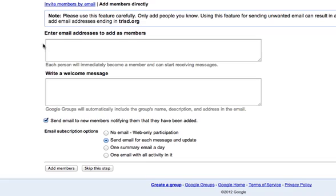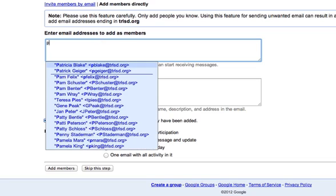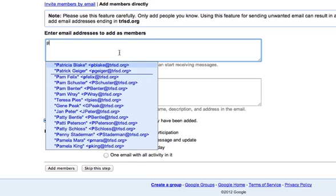So to add members, it's just simply enter email addresses to add as members. So I can begin to start with the first letters of the names, and I can begin to choose different people that I'm going to put in the group, until I fill all of the members that I want in this group.